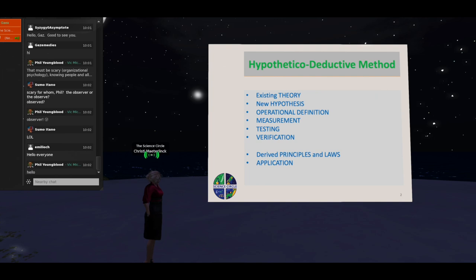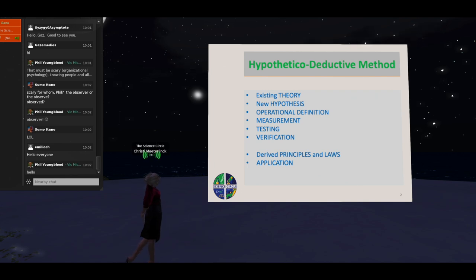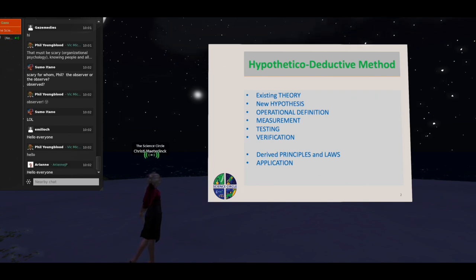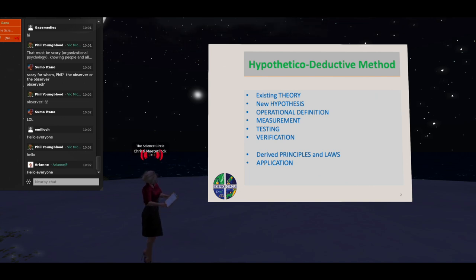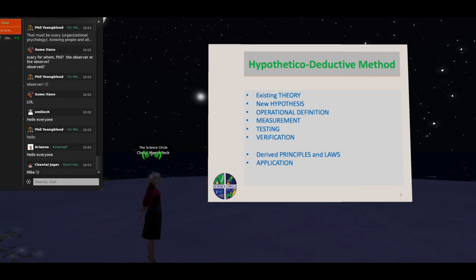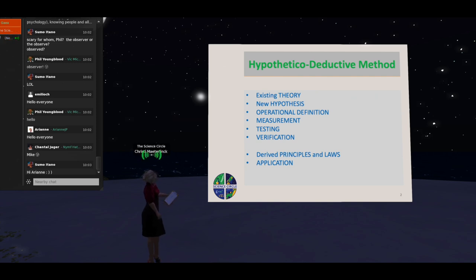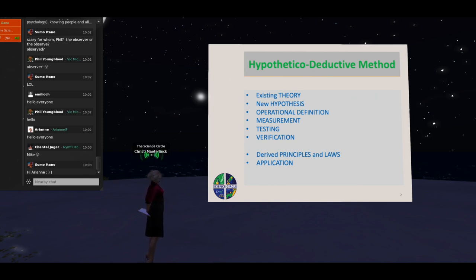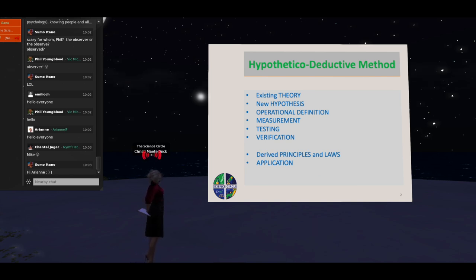We define exactly what we need to measure in order to observe A and B — the operational definition. And we make the measurements by making observations according to a careful research design. That's very important — it's probably the heart of what we're doing, because a good design allows us to draw conclusions about the hypotheses in a way that tests the fit of data to hypothesis, rather than just saying we can see a fit without considering alternative possibilities. And finally, there's verification — we draw implications back to the theory.